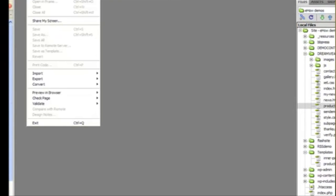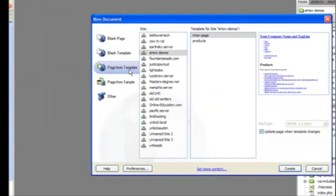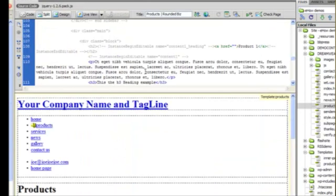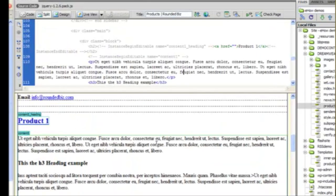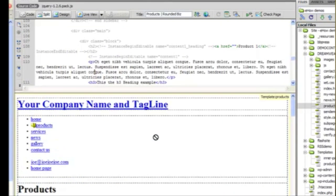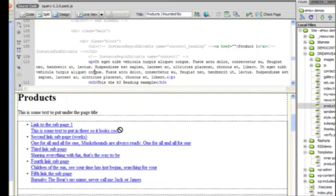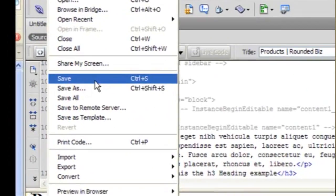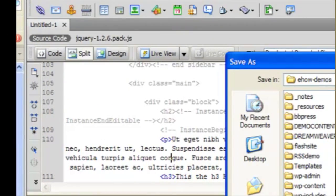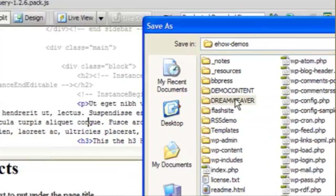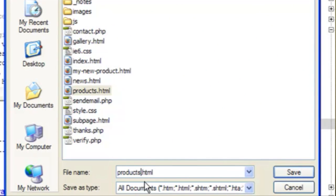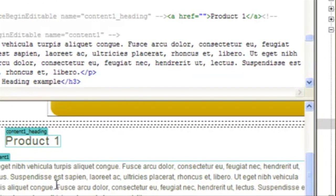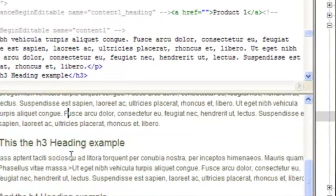So now if we do new page from template products, we'll see our template without the styles because it's in a subfolder now. But as soon as we save it into the folder that it's supposed to be in, you'll see those graphics reappear.